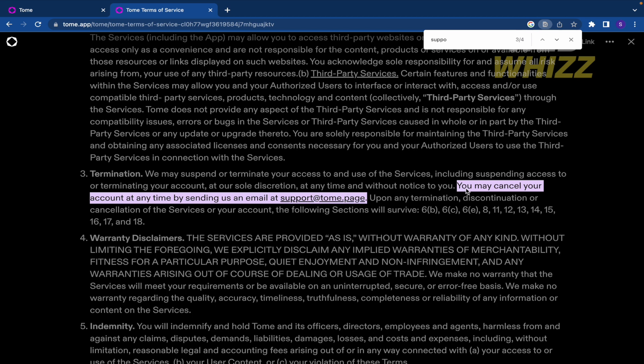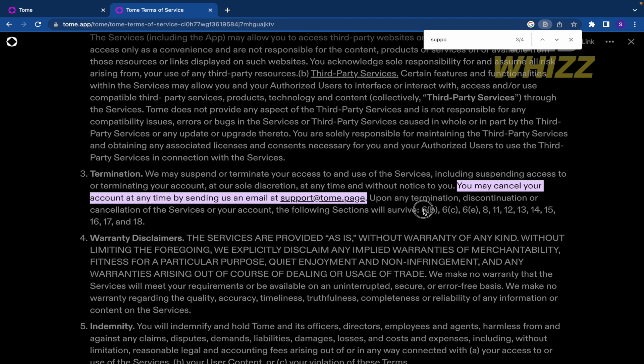You may cancel your account at any time by sending us an email at support@tom.page. Upon any termination, discontinuation or cancellation of the services of your account, the following sections will survive and so on.